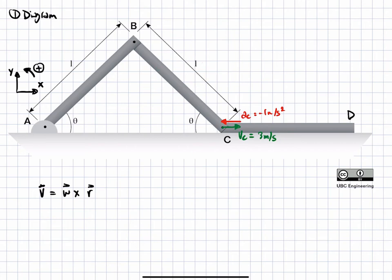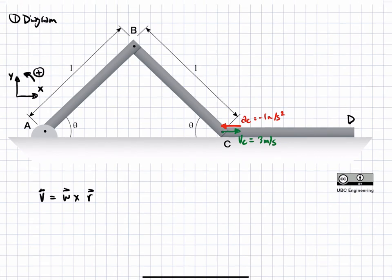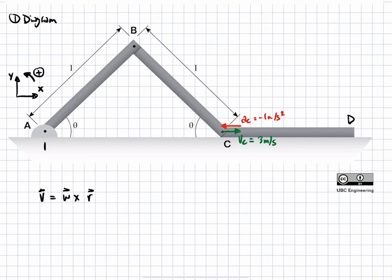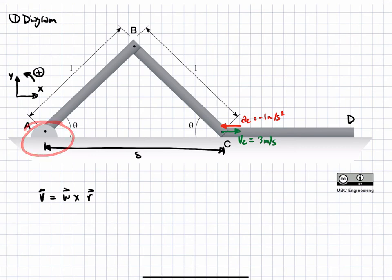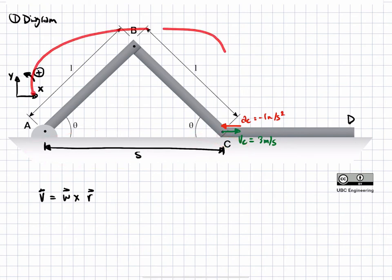First, we have to define a distance s. This distance has to be characteristic of the system, starting from a point that has no velocity and going to a point of known velocity and acceleration, so that when we take the first and second derivatives with respect to time, we can directly plug in the given linear velocity and acceleration. In this problem, we pick the distance between A and C and call it s. This distance starts from a point with zero velocity and goes to a point of known velocity, and it changes with time as the system moves.